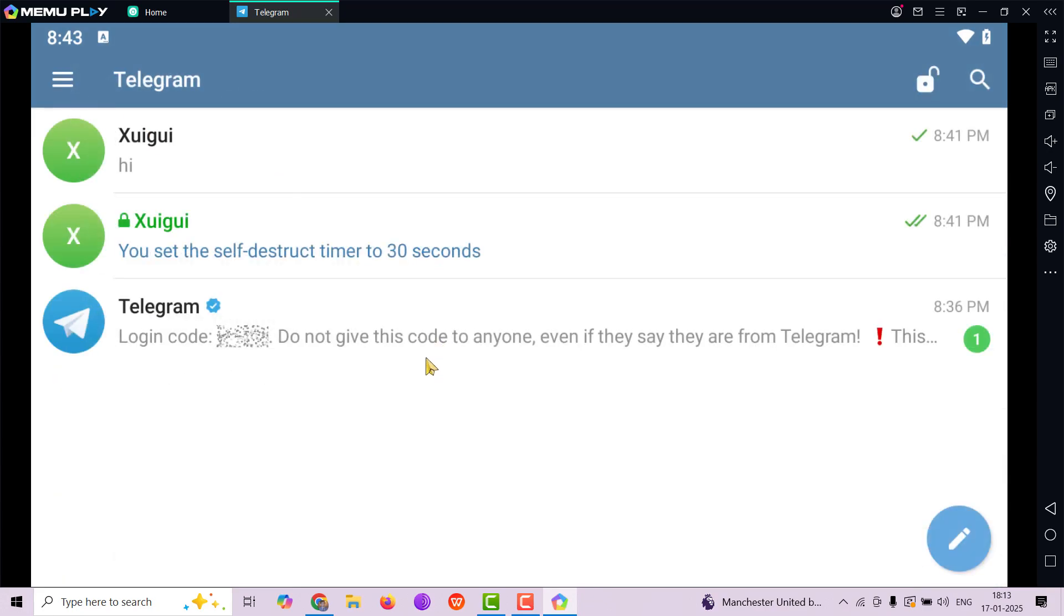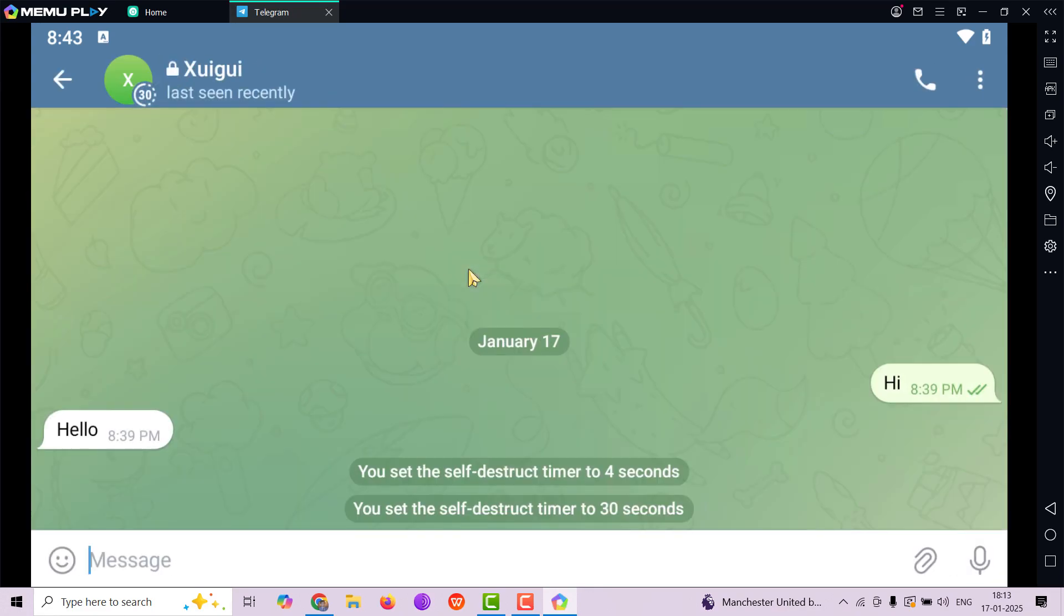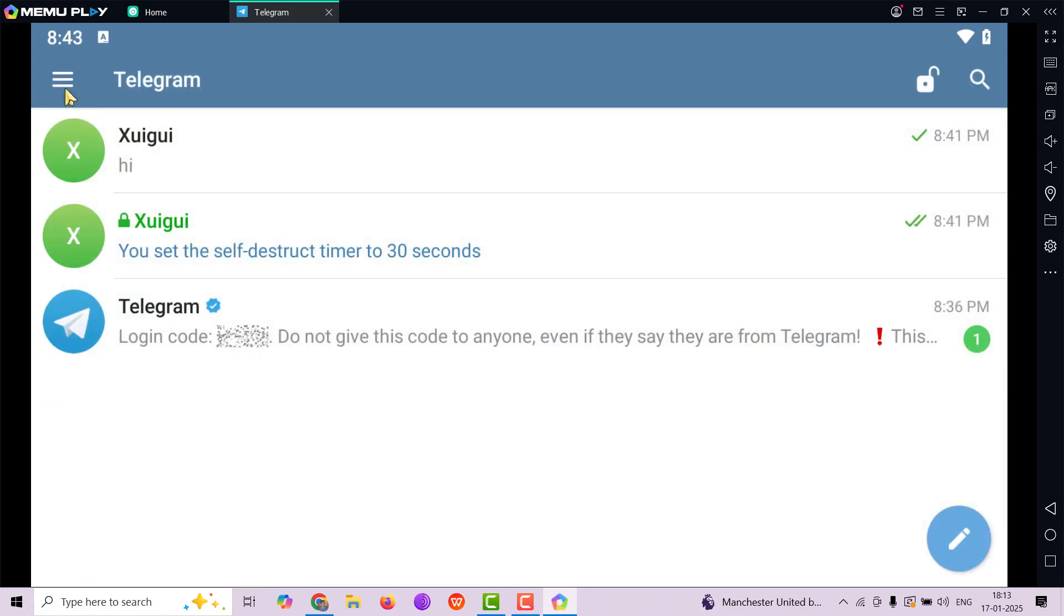We have successfully registered Telegram and we have enabled a secret chat with our contacts. So that's it for this video. If you like this video, please remember to like, share and subscribe to our channel so that we can bring this kind of videos to you every month. Thank you.